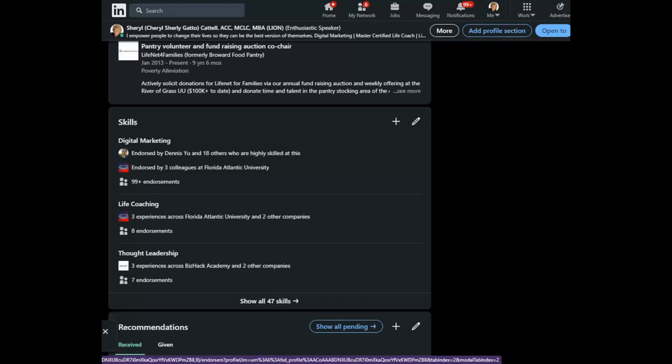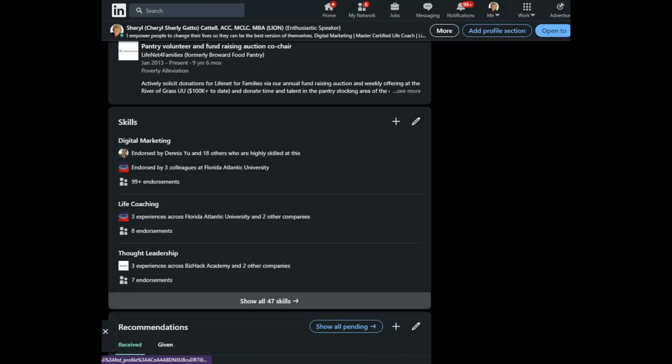Now, if the skills listed here are not the right ones, check out my LinkedIn Minute about reordering your skills. That's not what we're going to do today.